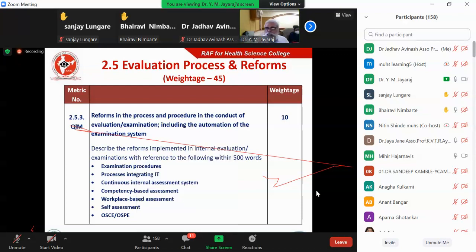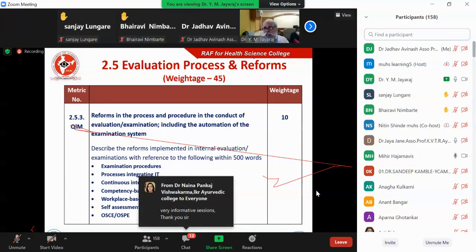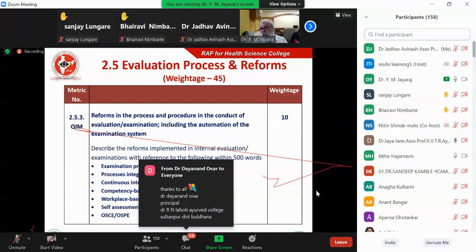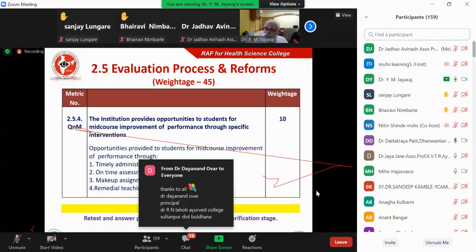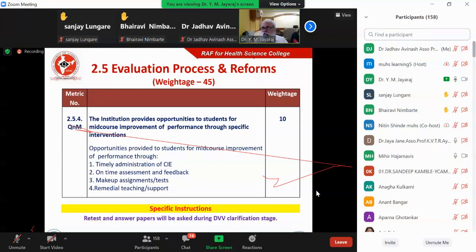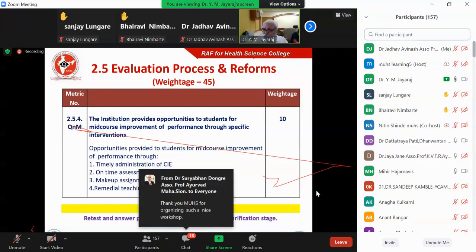Regarding mid-course improvement exam: if you are conducting internal examinations every term, those statutory examinations don't become mid-course improvement — they are statutory. Over and above that, can you do something more? Suppose a student has failed in the first test — between the first and second test, have you conducted remedial coaching, given another test so that he can improve? For identification of slow learners, you have to have an SOP — how do you say a student is a slow learner or a fast learner? There should be a methodology based on classroom interaction, internal assessment marks, and practical performance.